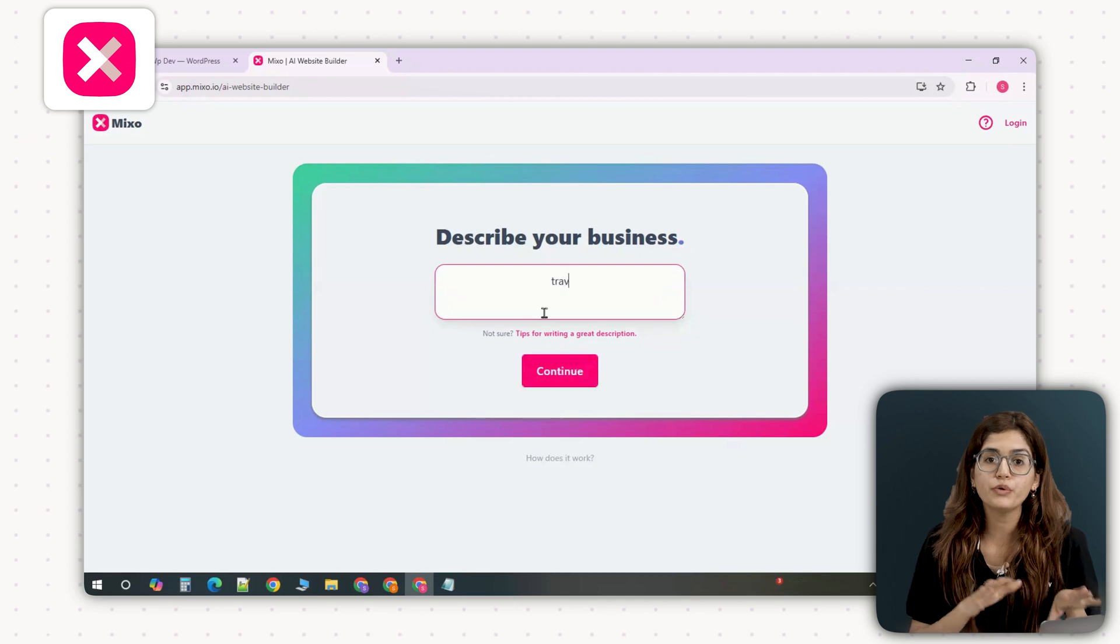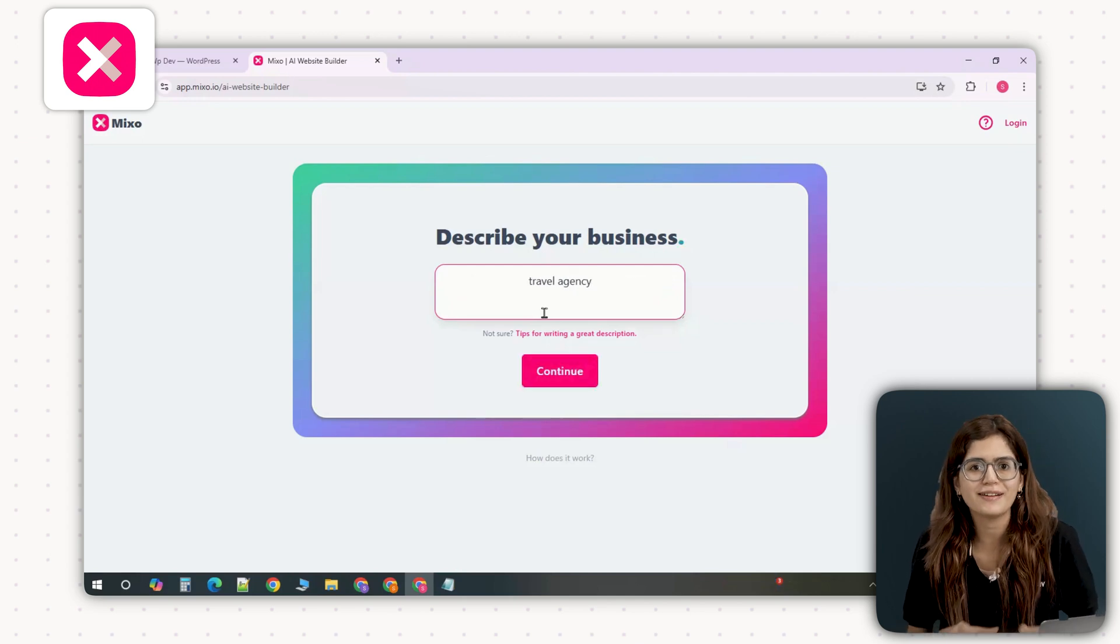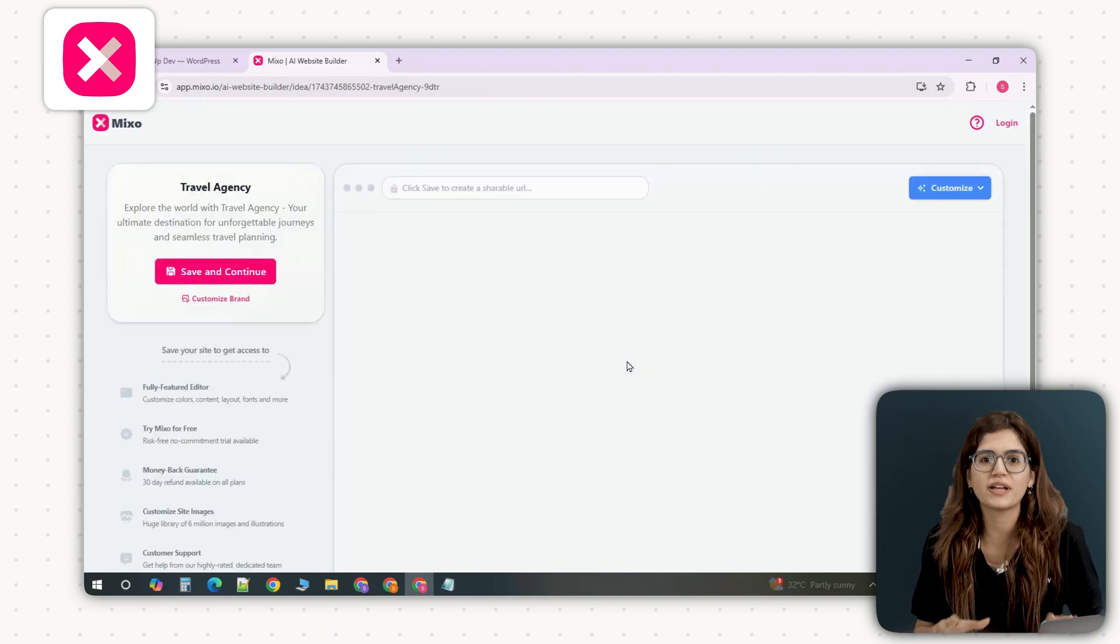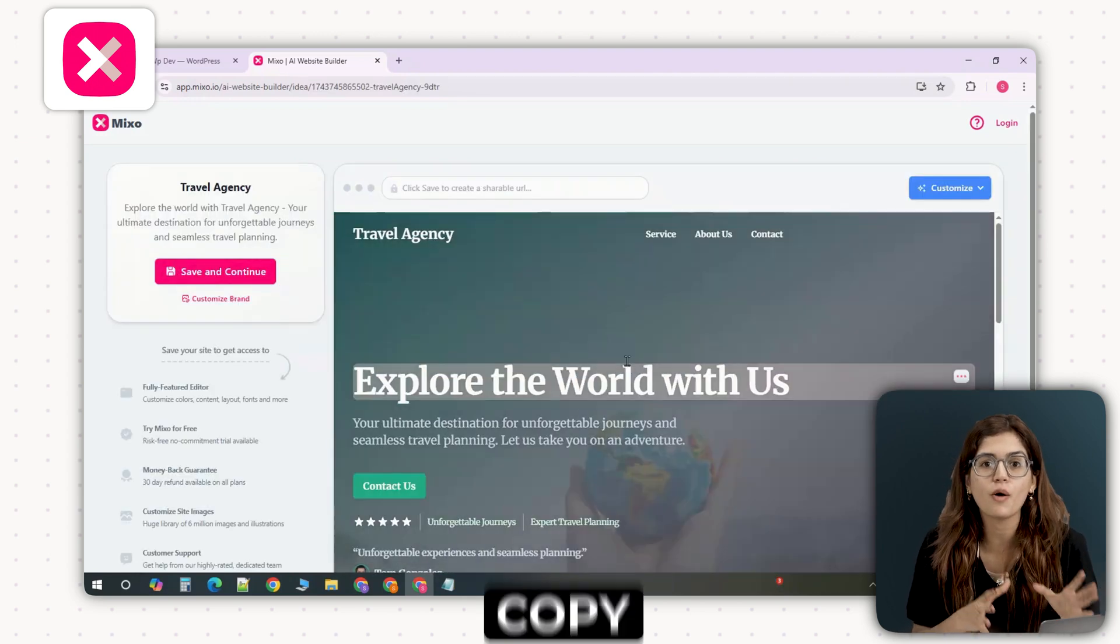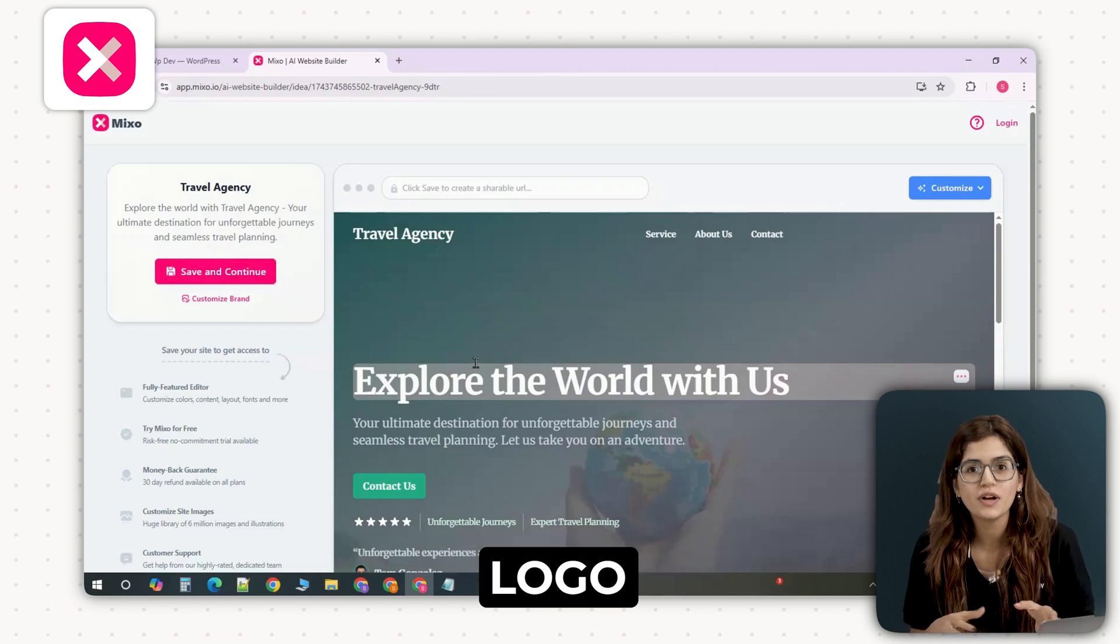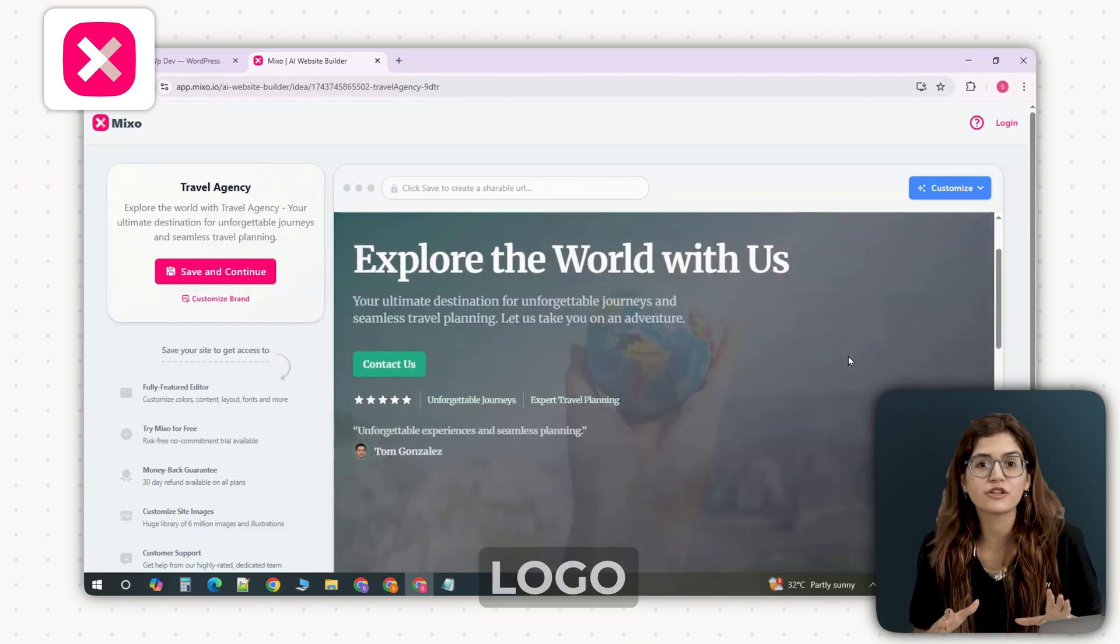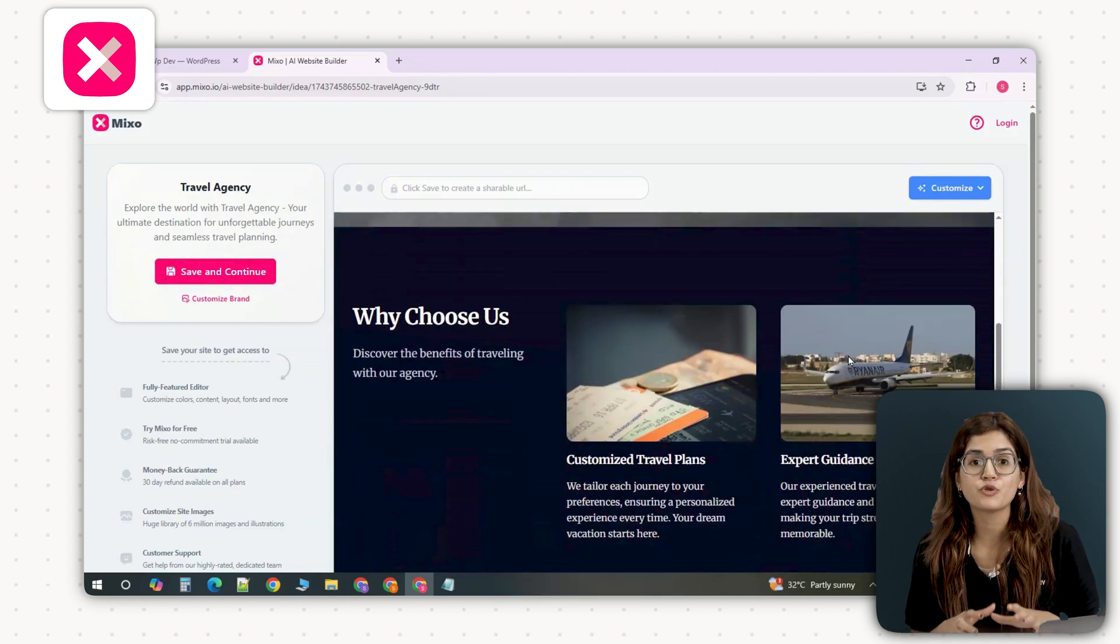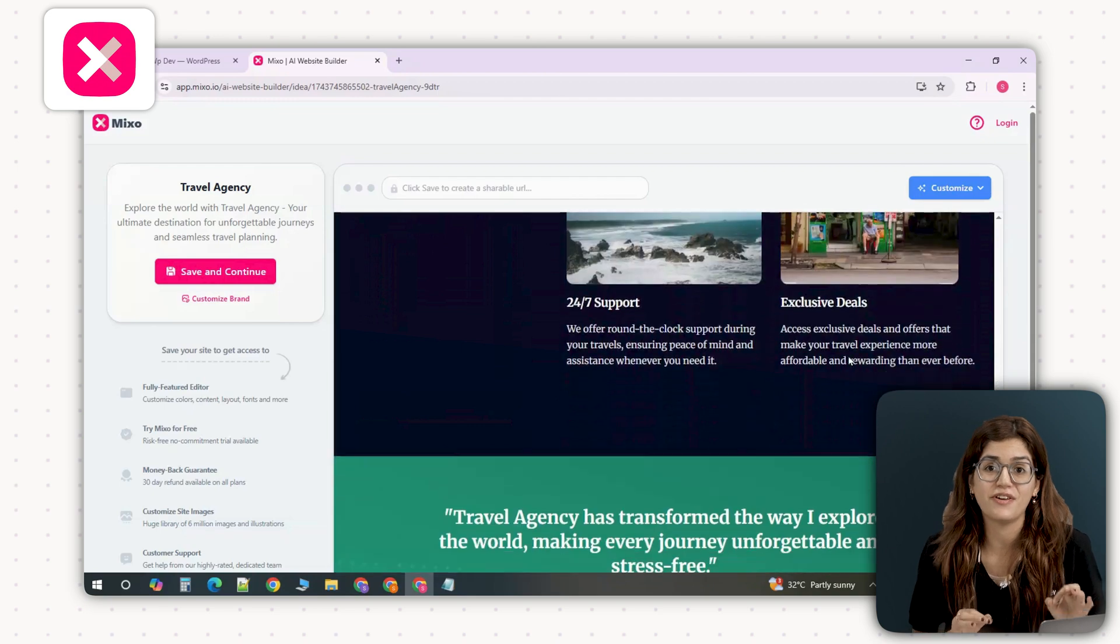First is Mixo. All you do is type a simple prompt and it instantly generates a complete landing page with copy, images, a logo, brand name and an email collection form. I'm showing this in real time, it's that fast.